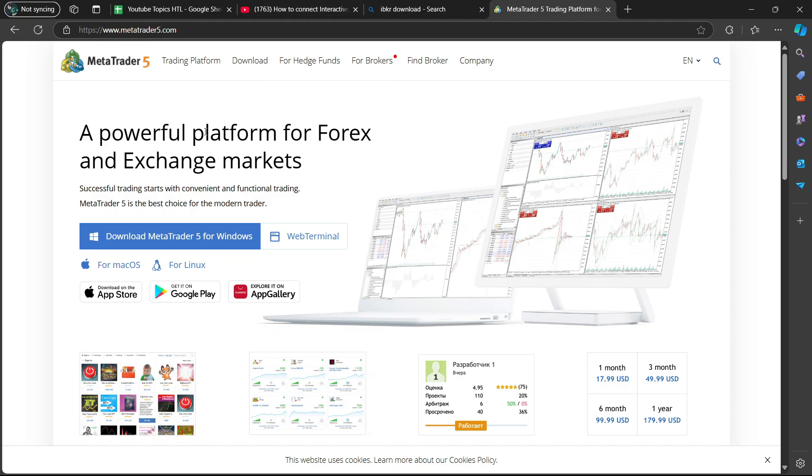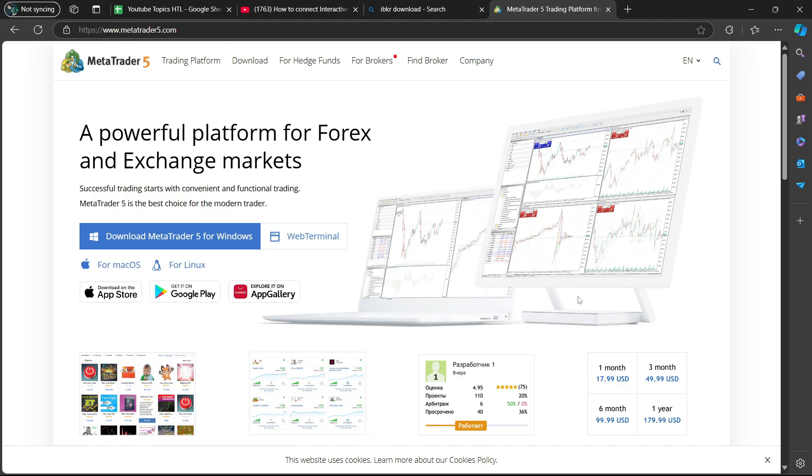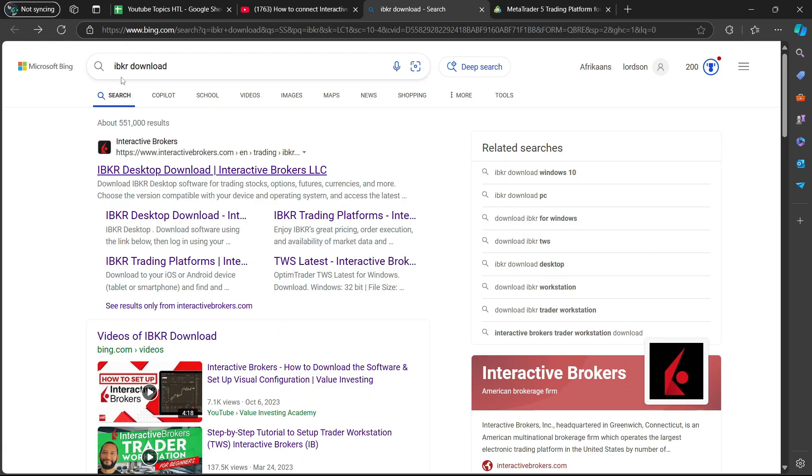First thing that you want to do is open up MetaTrader 5, the website, and then you're going to search for IBKR Download.